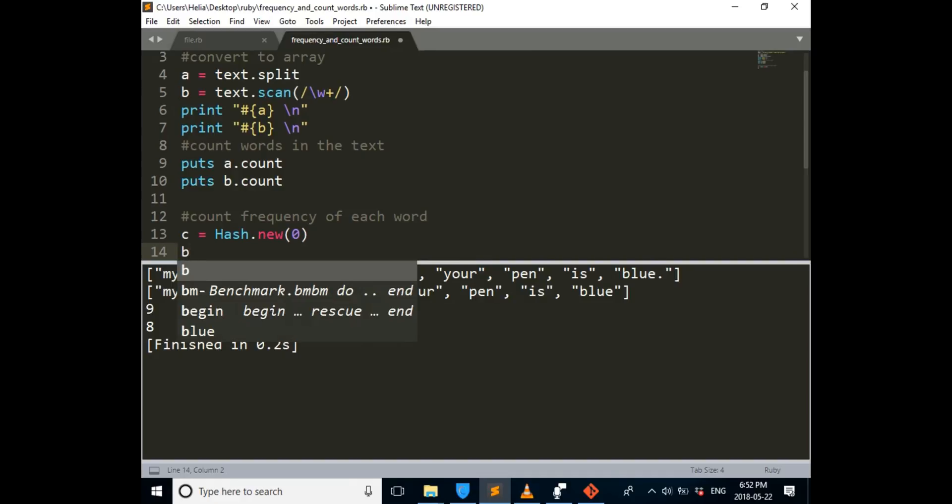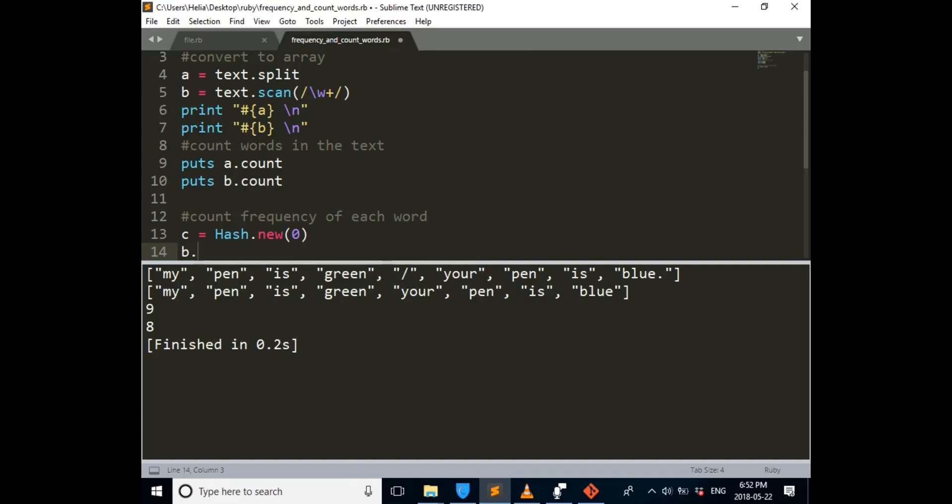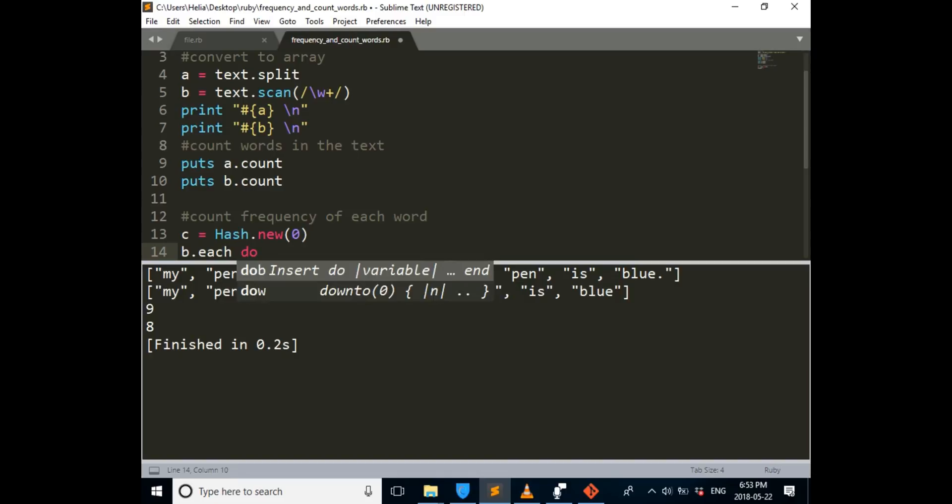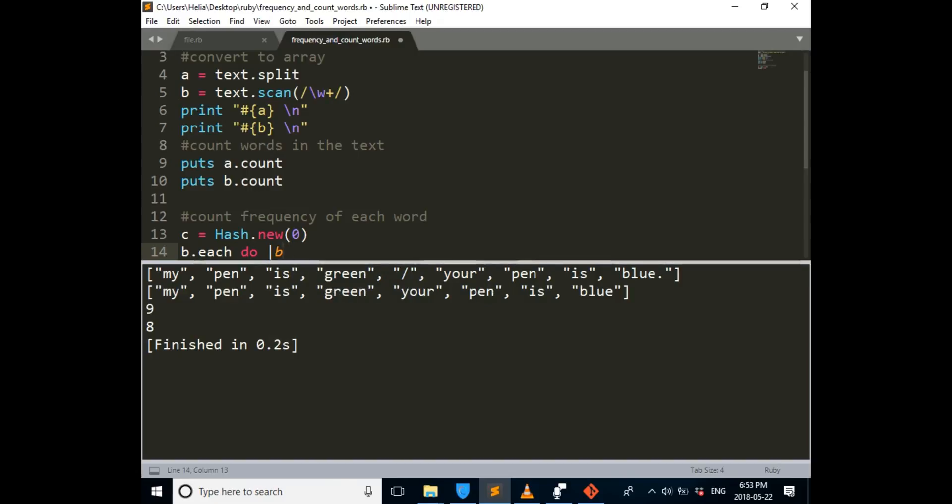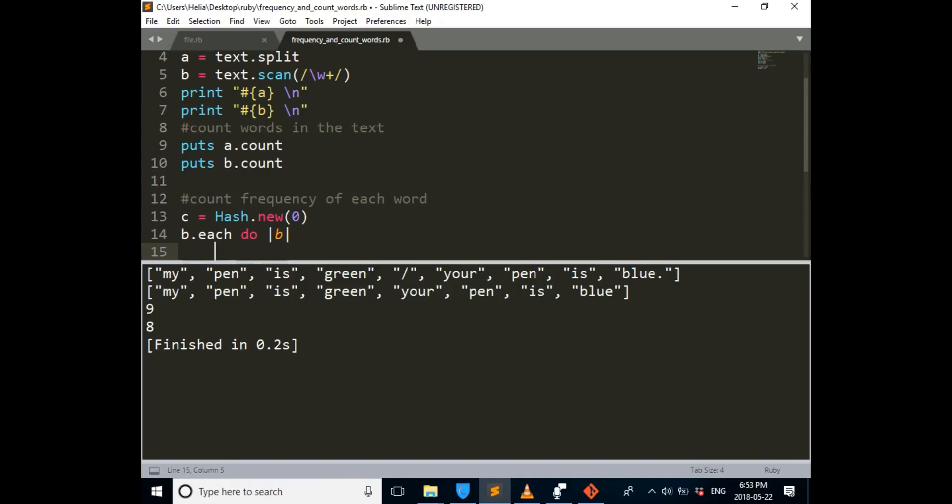And then we want to go through our array, do. We're not going to use A, we're going to use B, because we don't want to count slash. So each time that goes through the array, it has to add 1 to the number of the frequency.